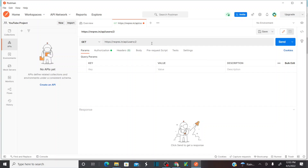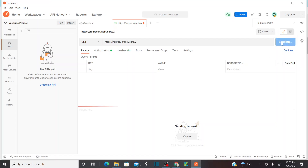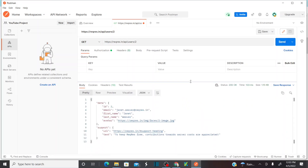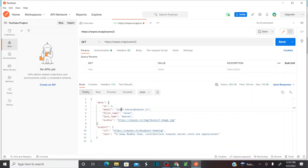Now let me send this request and see what the response is. At the bottom I can see the response. Click on Send. I got the response — email is this one, first name is Janet, last name is Weber. This is my request and response. If you see the response, there are different options. If you want to see the response in pretty format, just select 'pretty' — it gives you the pretty format.